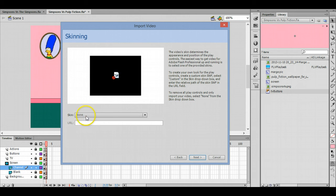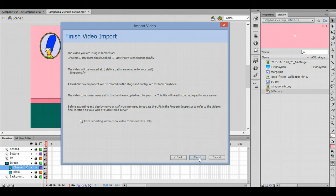skin, so make sure that is set to none, because we're going to set it to play automatically. Plus, we want the effect of it being on a TV screen. Click next and then click finish.